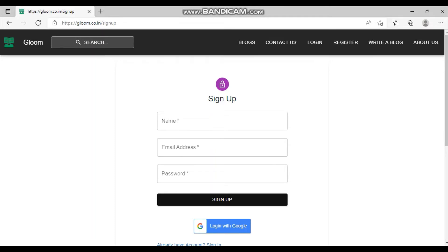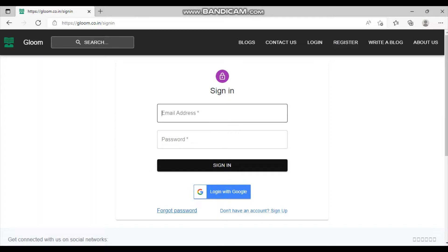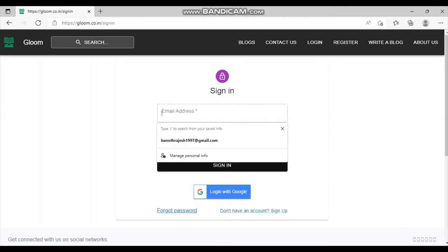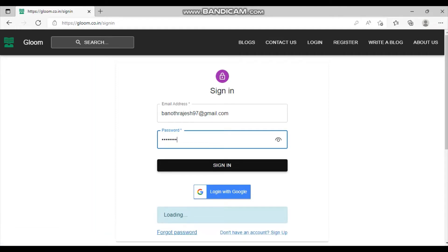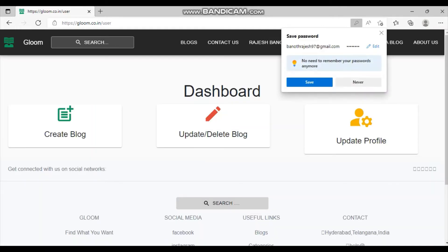Users can register or log in directly with Google. We support two types of login: registering with an email address, or logging in with a Google ID. I already registered with my email address, so I'll log in now — first as a normal user and then as an admin. The dashboard is loading.